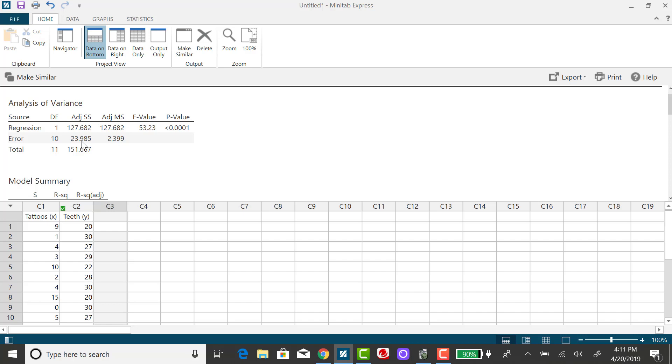So rather than use the raw data set and running the model and looking at the output, to get your answer to be correct, you're going to have to use their rounded version and create a third column and sum it up.